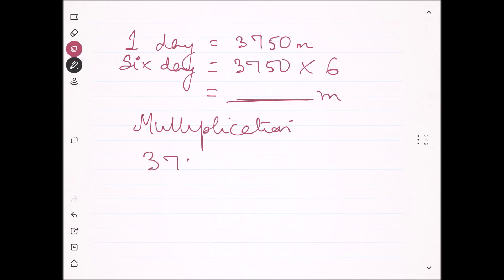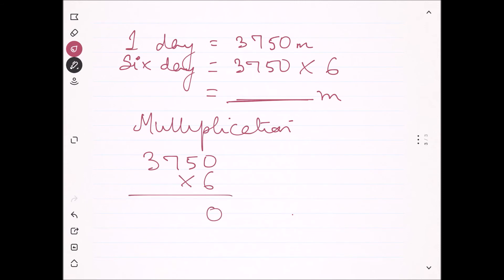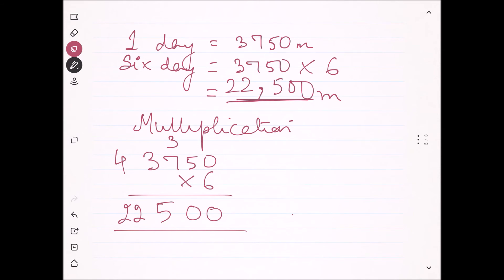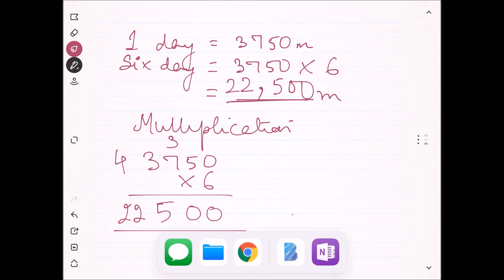We find 3750 into 6: 6 times 0 is 0; 6 times 5 is 30, carry 3; 6 times 7 is 42, plus 3 is 45, carry 4; 6 times 3 is 18, plus 4 is 22. So she has covered 22,500 meters distance in 6 days.